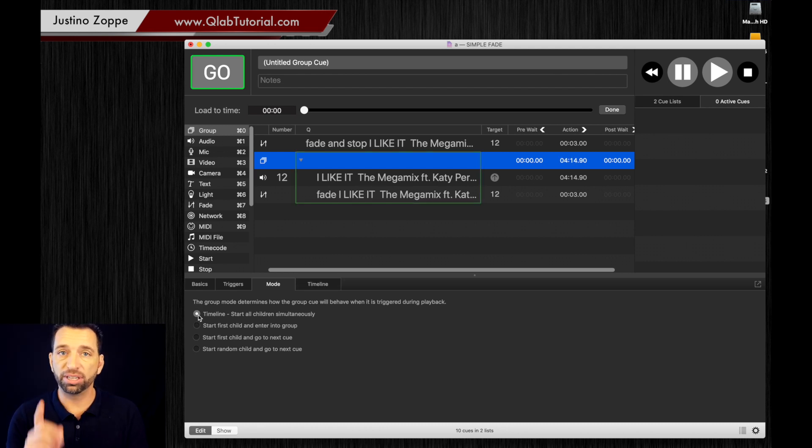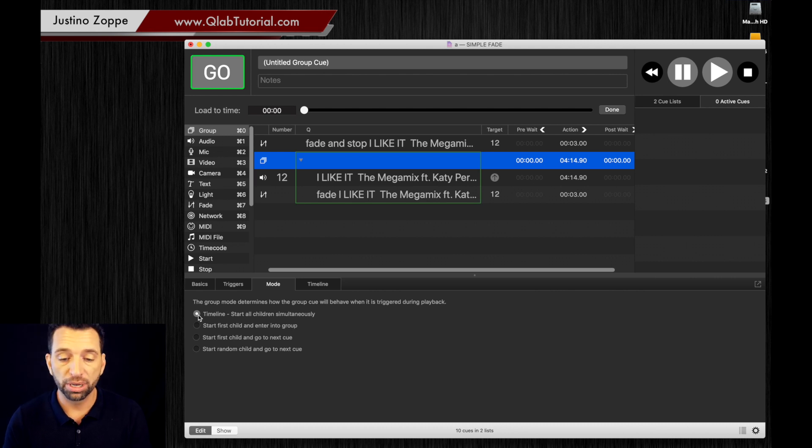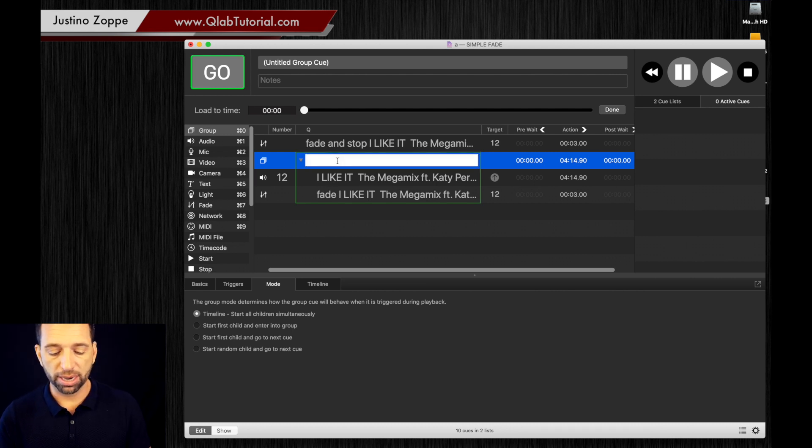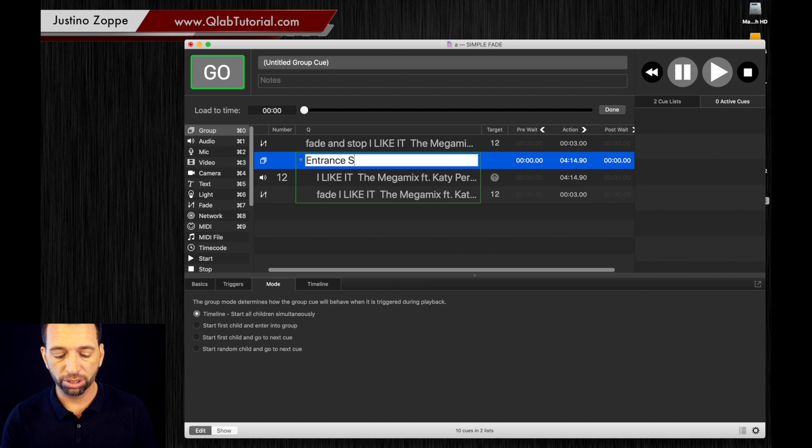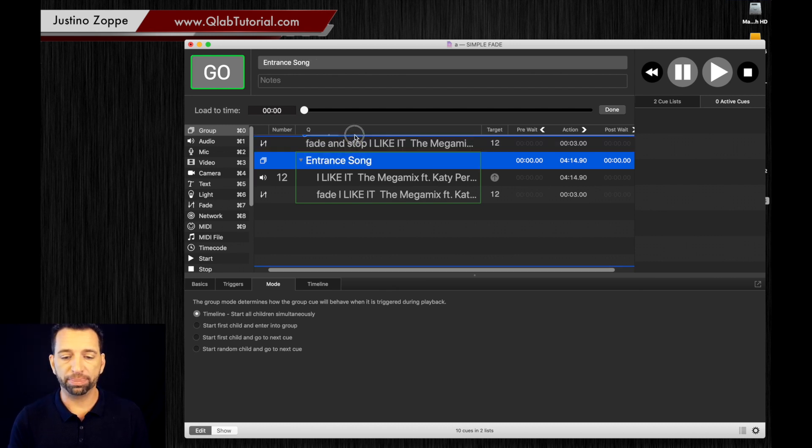Like we spoke about in groups on a previous video. If you haven't seen that video, go back and watch that. It talks about the difference in groups and different modes. We're going to call this entrance song.